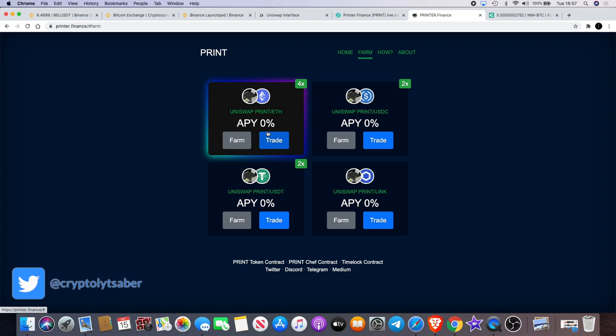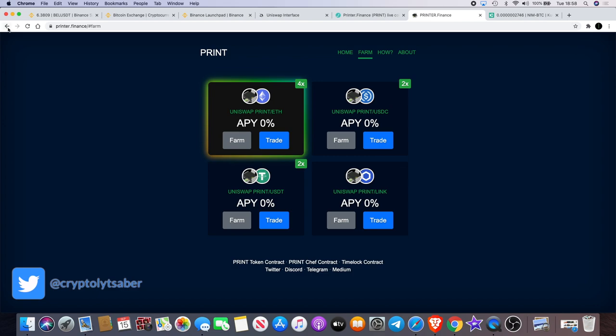The yield farming starts tomorrow and we're looking at about 4x on that. I don't know, it doesn't clearly state what's going on here because they haven't put the percentages up, but we'll find out tomorrow. And I reckon that by tomorrow, if a lot of people do jump into this, we're going to see much higher prices for Printer Finance.